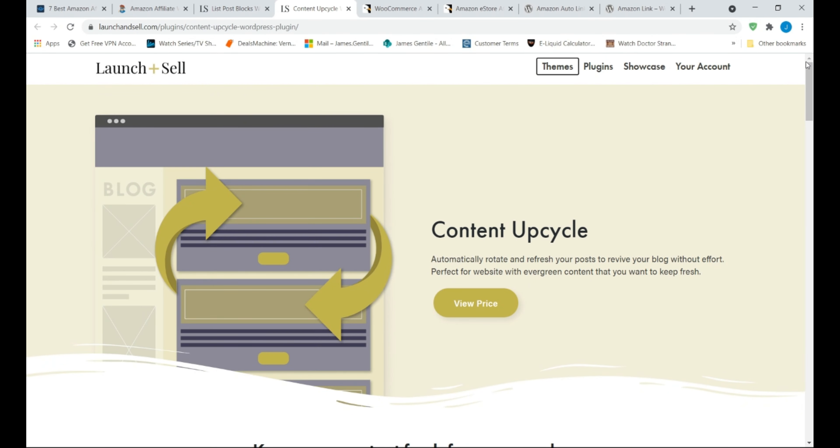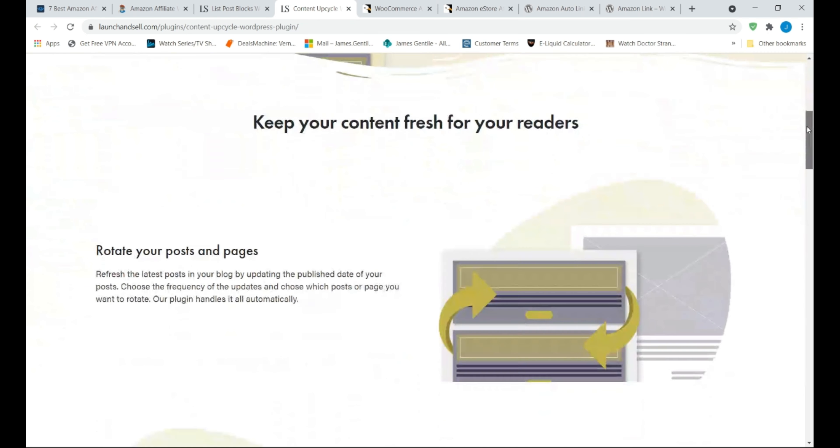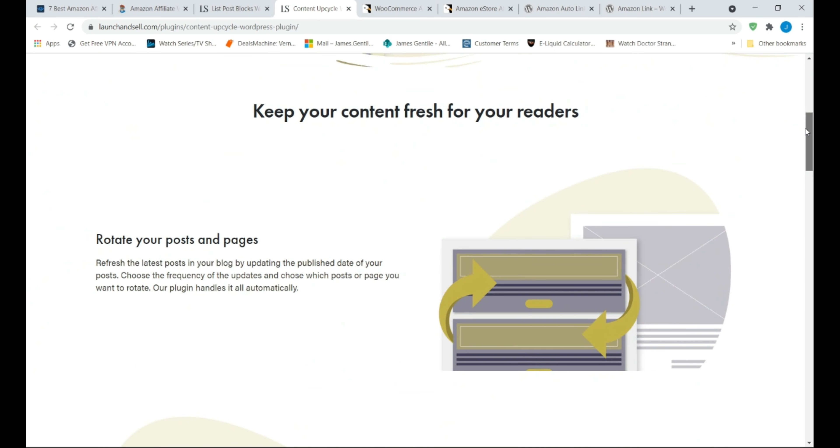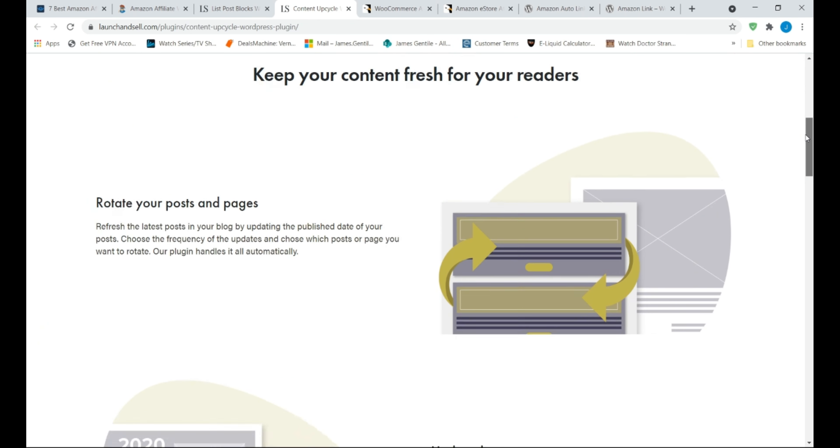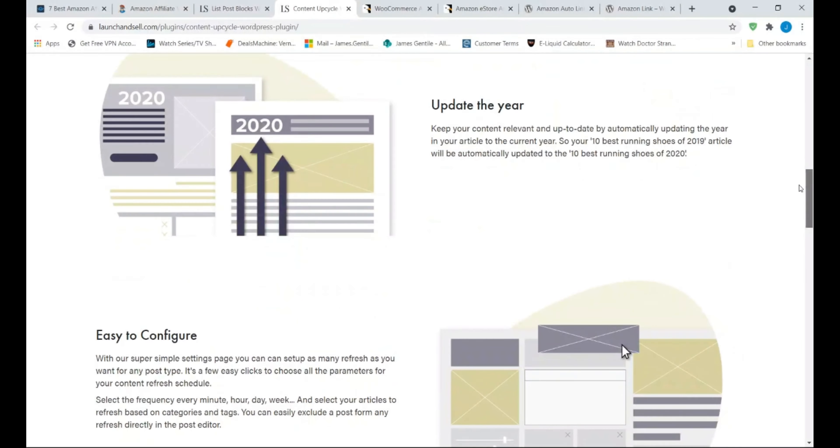An example, if you have a set of blog posts, you can put them on rotation to update its publishing date. This makes your blog posts appear fresh and rank higher on Google, which is great to drive more traffic to your site.